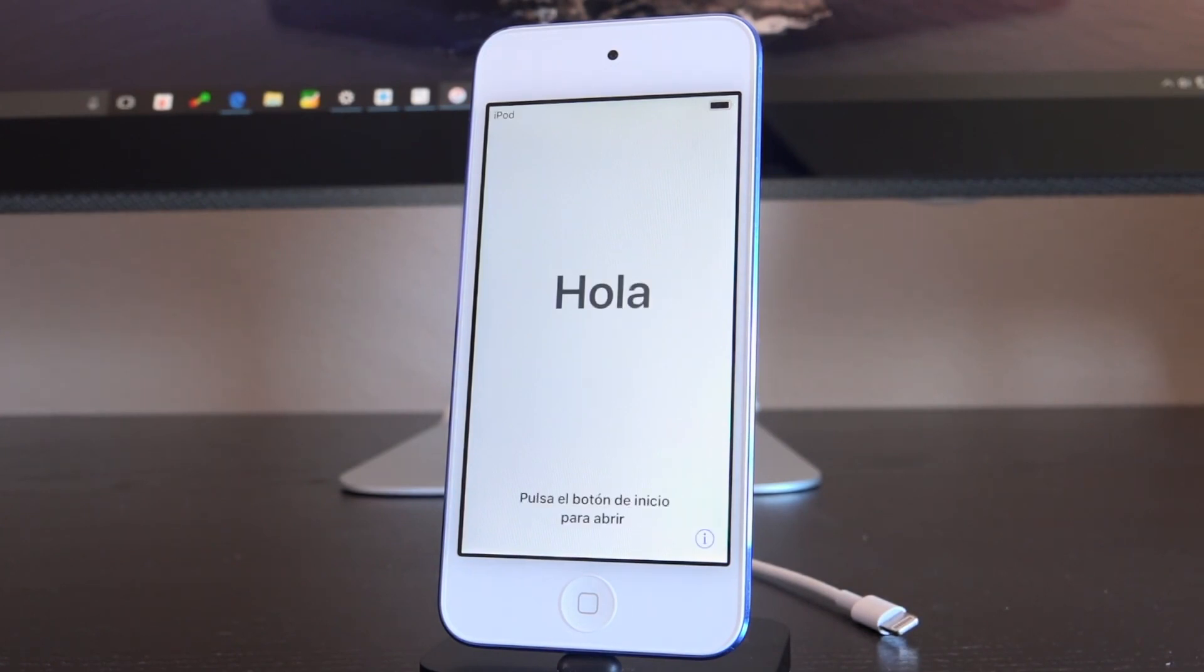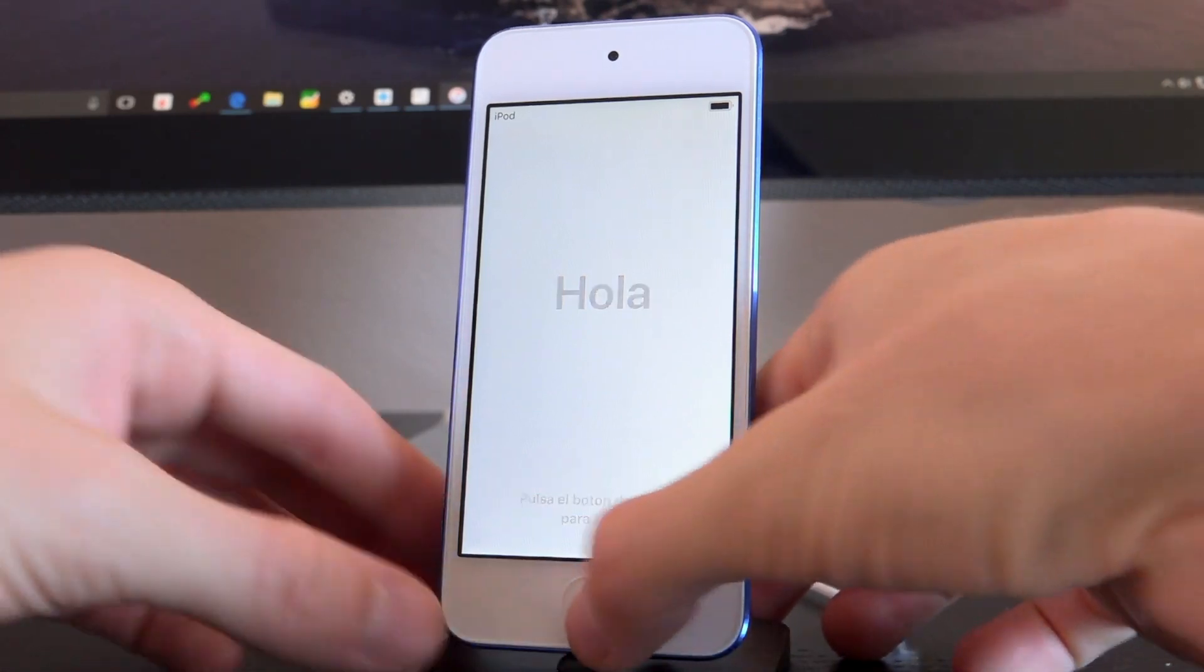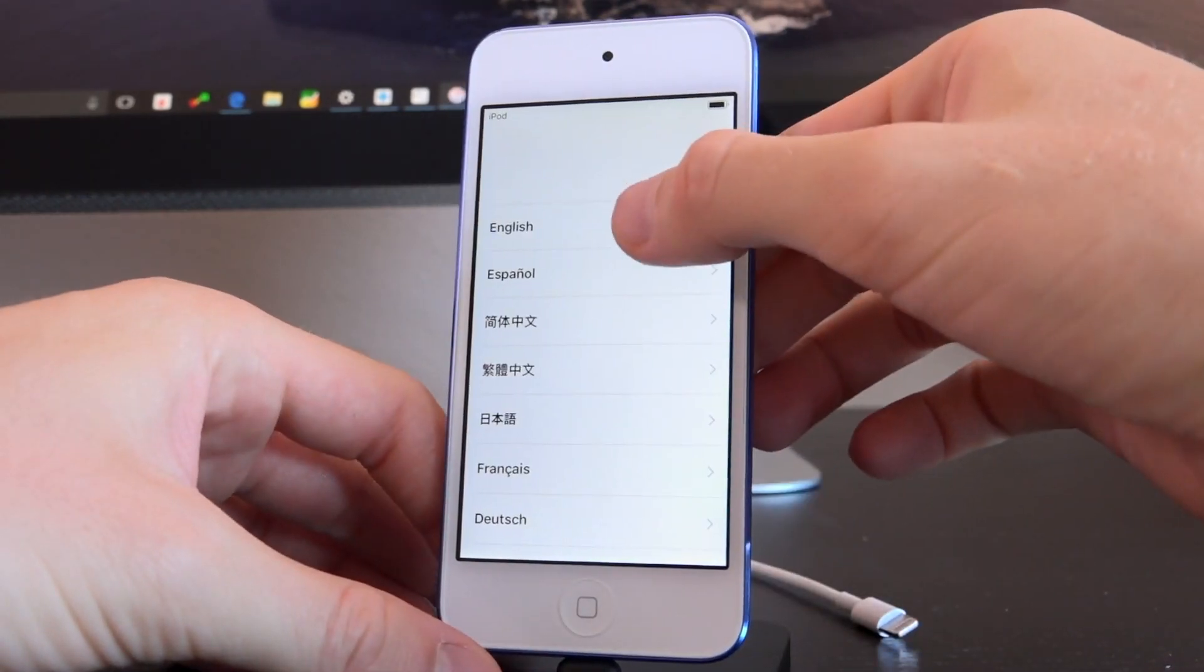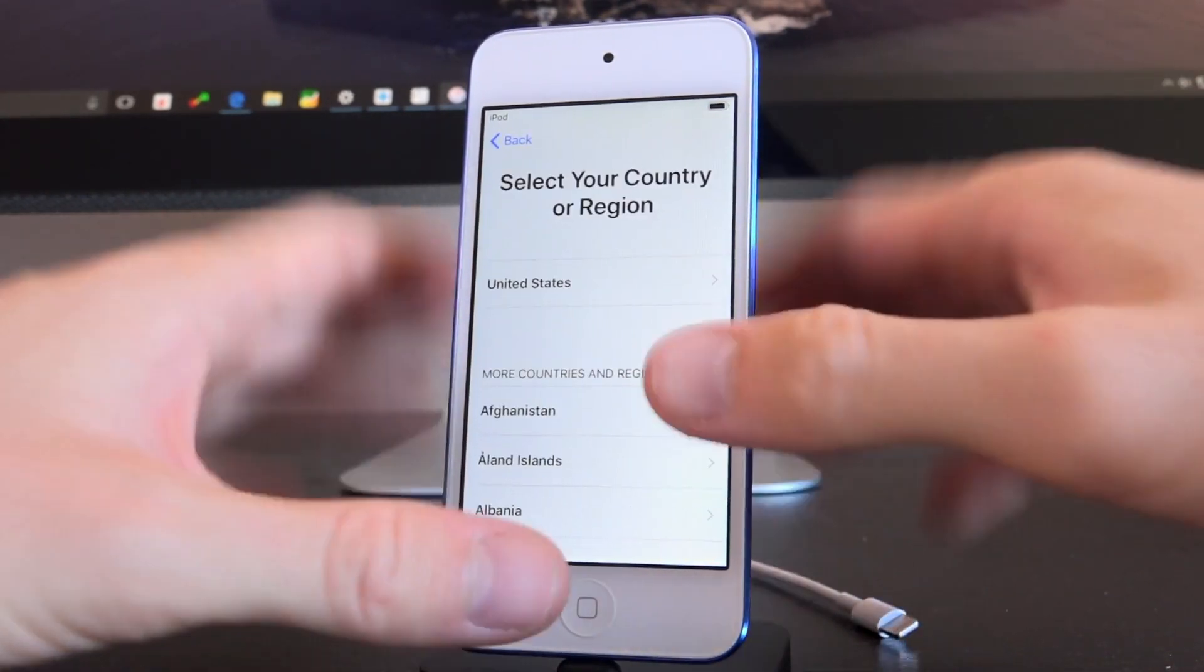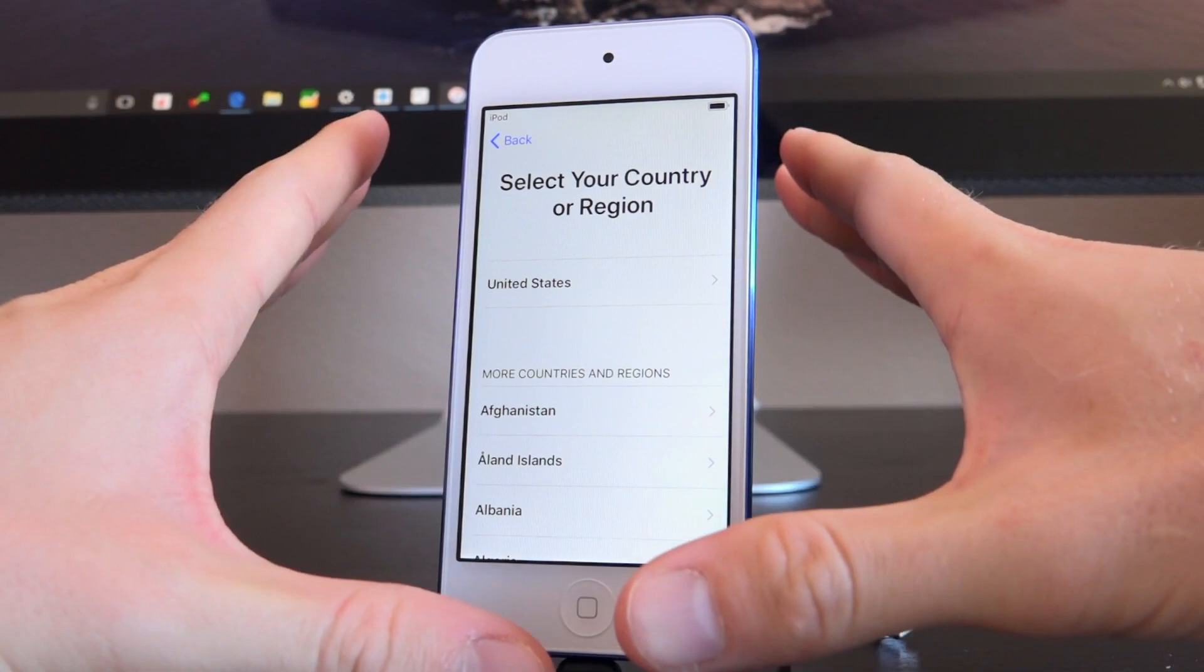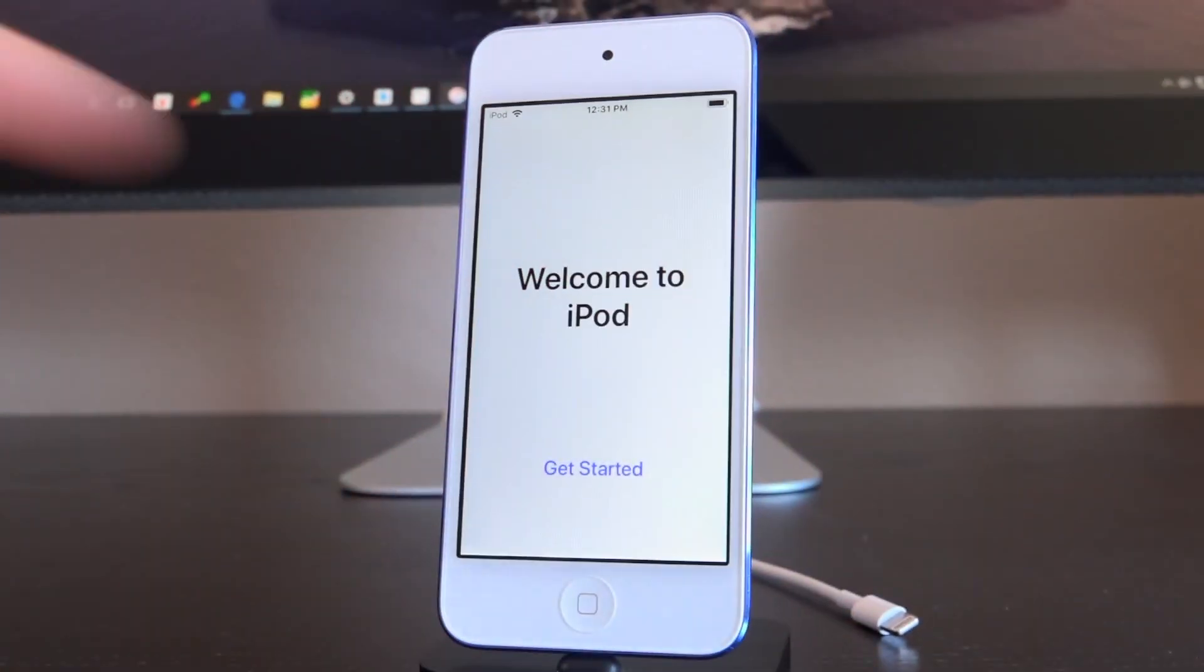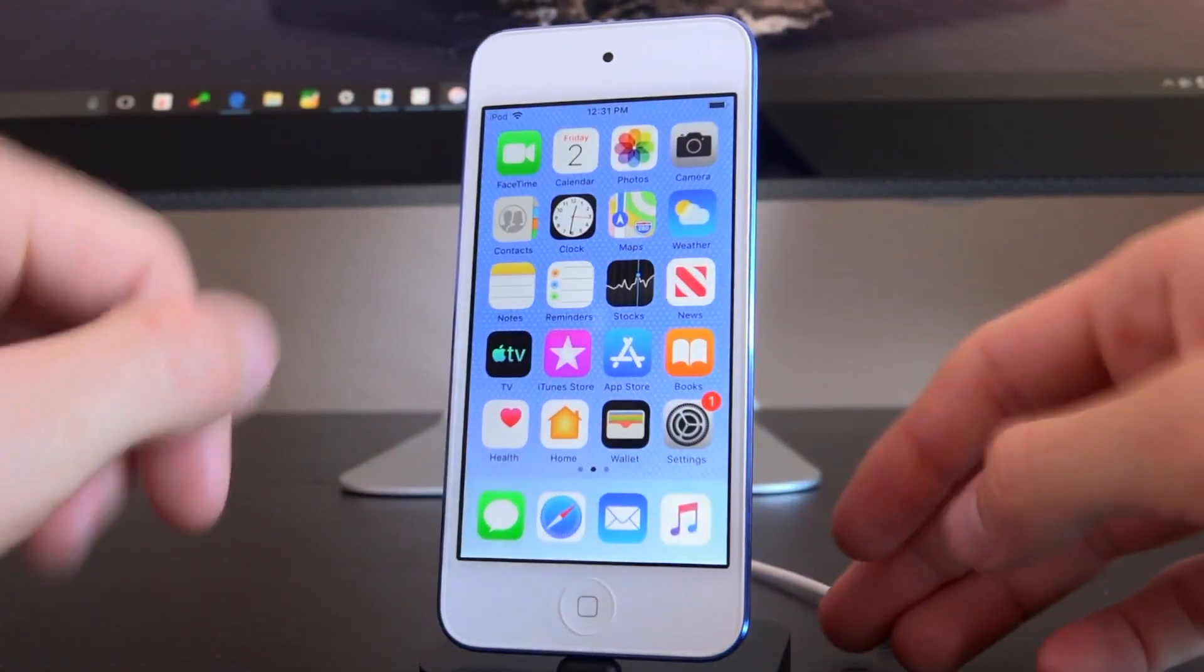Okay. So here we are. You can see that we are on the main setup screen. So I'm just going to press the home button and I'm going to go through this entire process. I'll be right back. All right. So here we are. I finished.